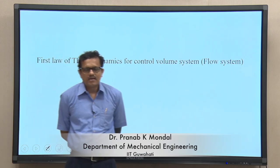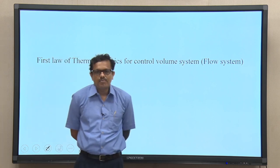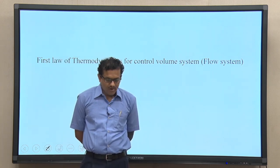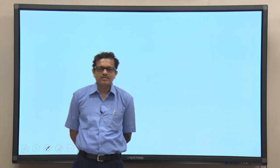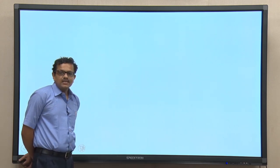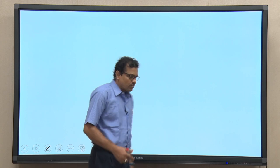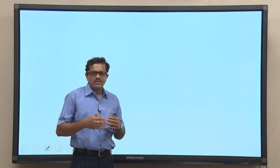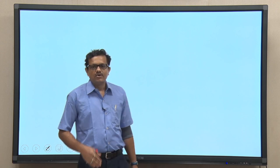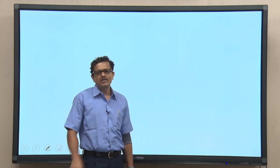Welcome to the session of thermal engineering. In today's class we shall discuss the first law of thermodynamics applied to the control volume system. In the last class we established the mathematical expression of the first law for a control mass system undergoing any general process. So the question is: having established the expression for a control mass system, why do we need the first law for the control volume system?